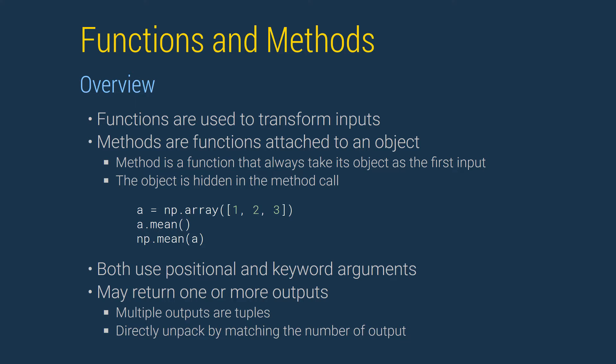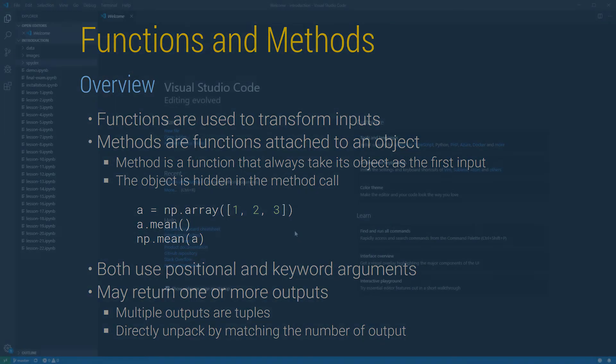For example, these two invocations of mean are identical. Python functions can use positional arguments, where the order determines how the input is treated, and keyword arguments, where the name of the input is explicitly provided. Functions may also return more than one value, which can be optionally unpacked when calling the function.